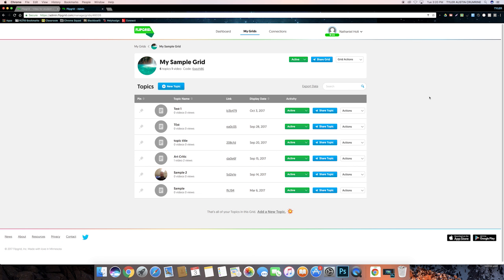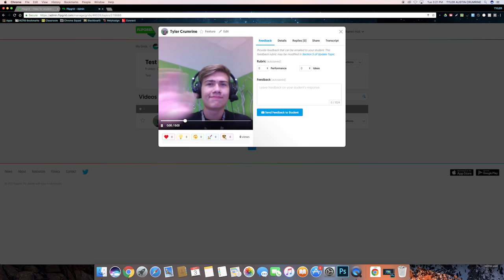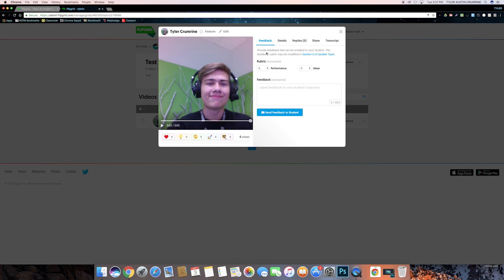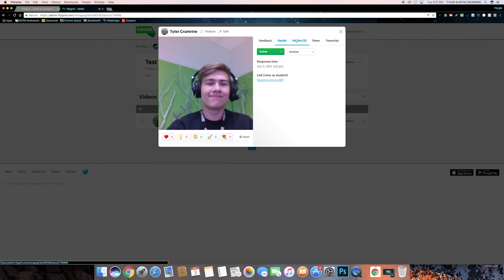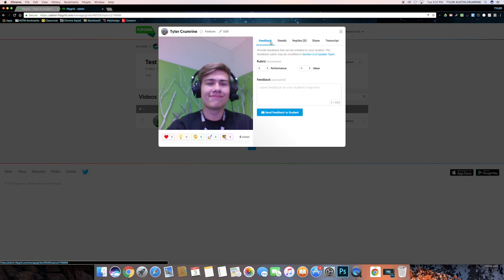So to show you how to respond to a topic as a teacher, I'm going to join the classroom and submit a video response to respond to. Okay, so now when I click onto this topic, I can see the different responses. As you can see, this is the response that I just submitted. So when I click on it, I get to watch the response, and then I can click on a couple different tabs here with some different ways to respond to it.